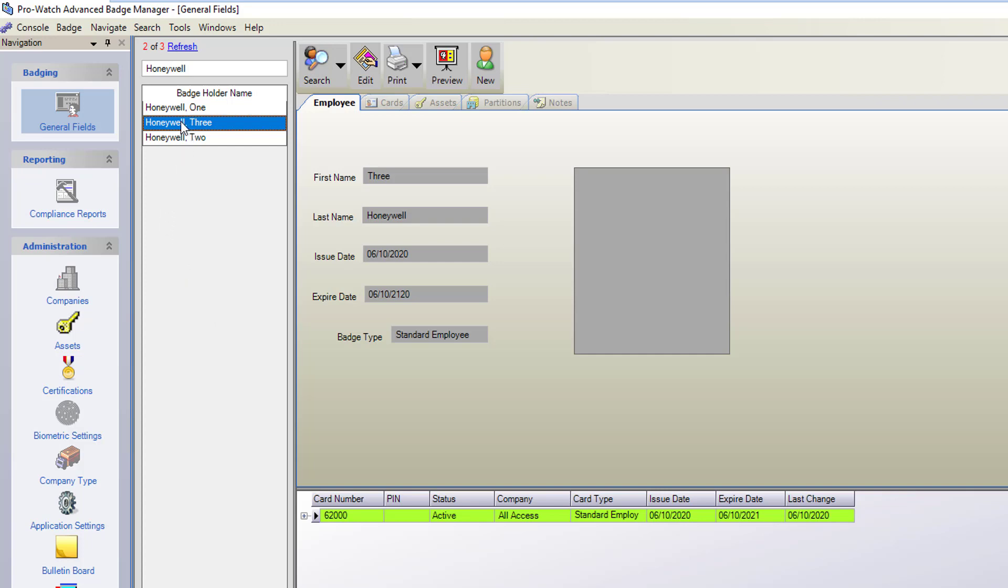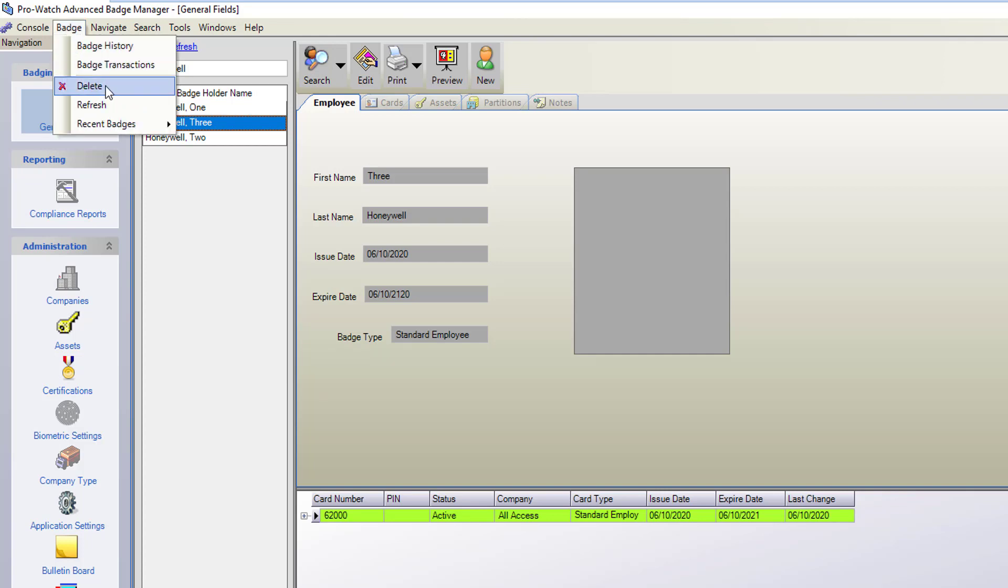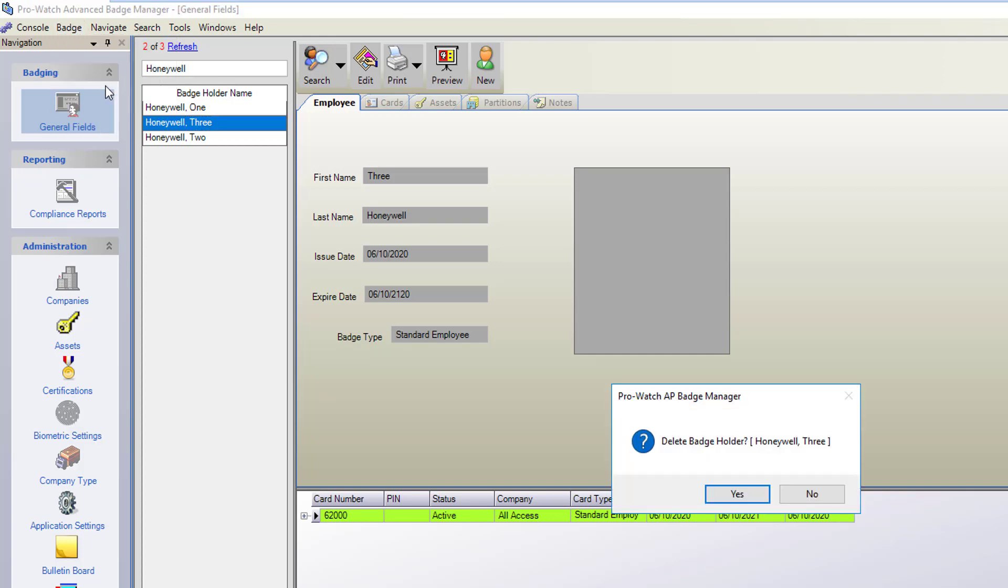You select the badge holder that you wish to delete. Navigate up here to badge and then you click delete. This will bring up a confirmation.